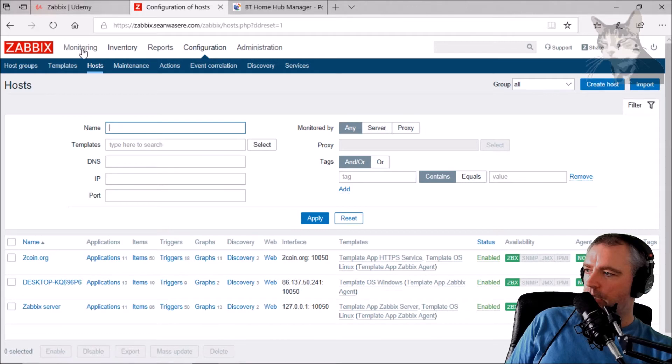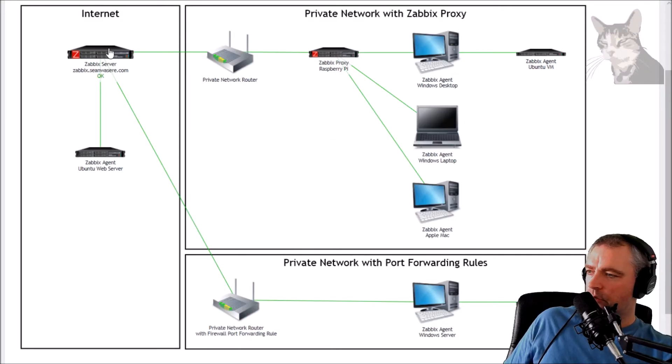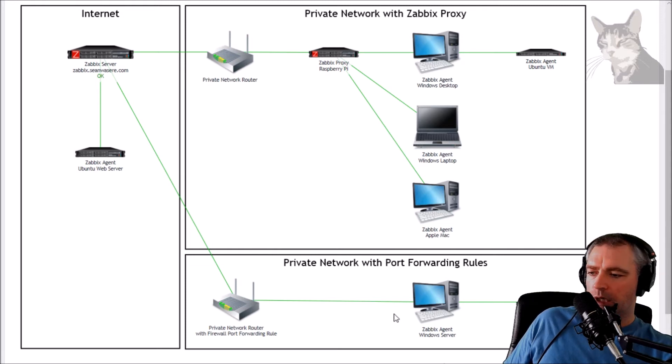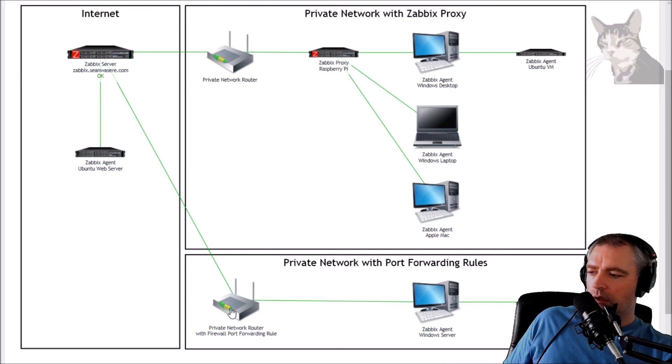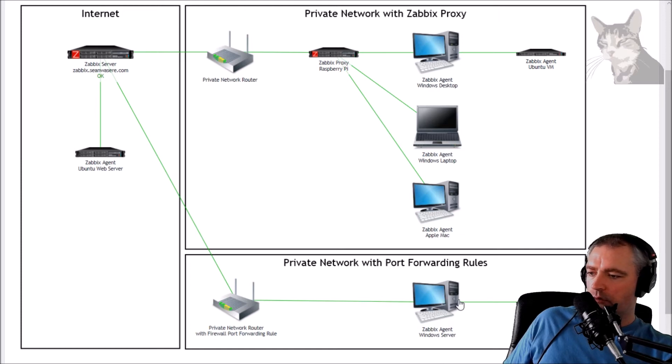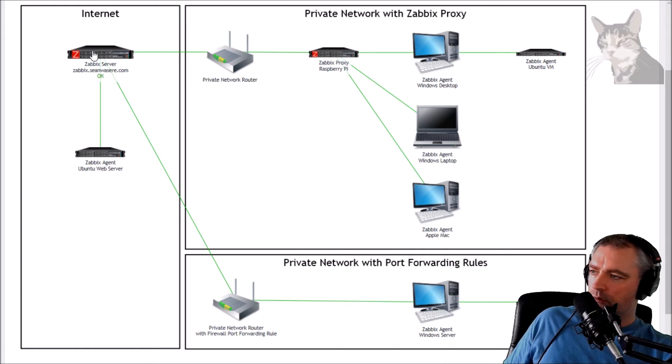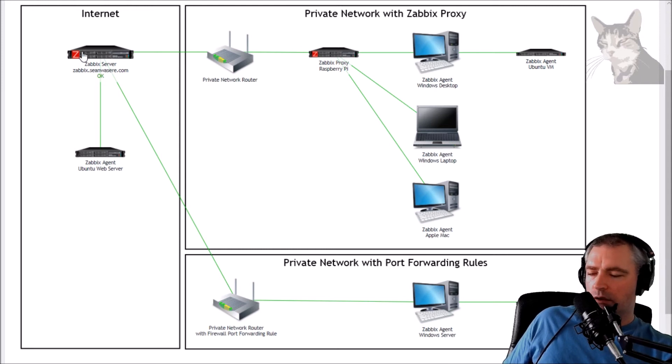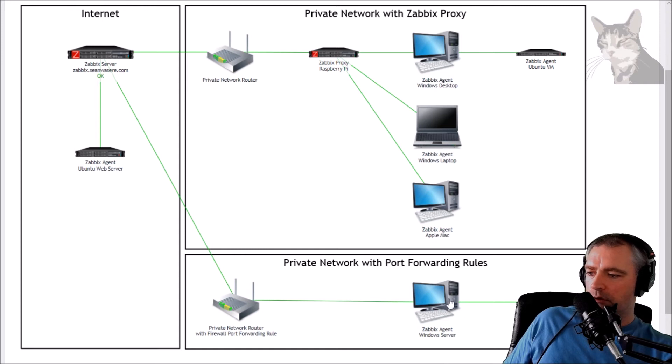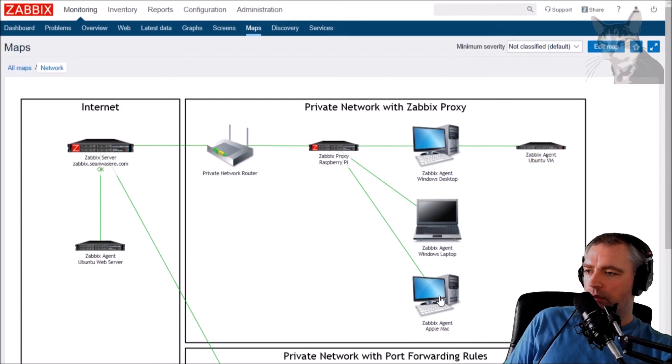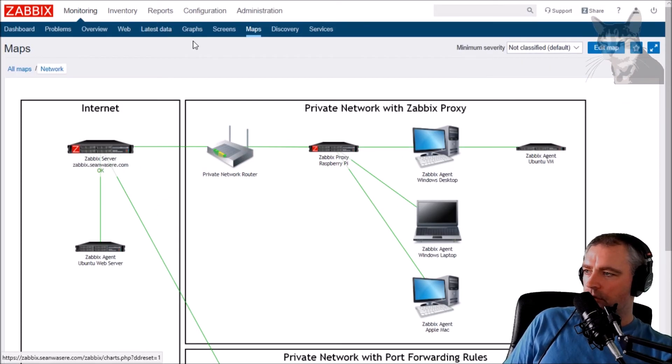So what we just did there was we just installed Zabbix agent on a Windows desktop computer which happens to be on a private network behind an internet-facing router. And because Zabbix server can't query that server directly, we have to create a port forwarding rule on the router, which was, that's what we've done. So we've found our external IP address and any message Zabbix sends to that external IP address on port 10050 we repoint to this internal computer here. And that's working.